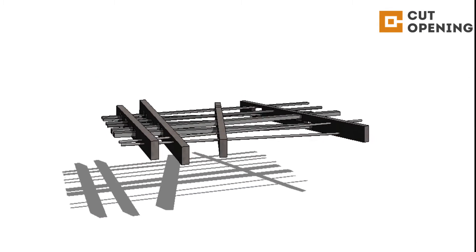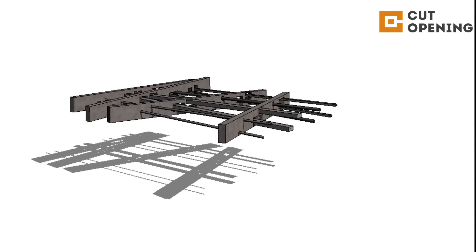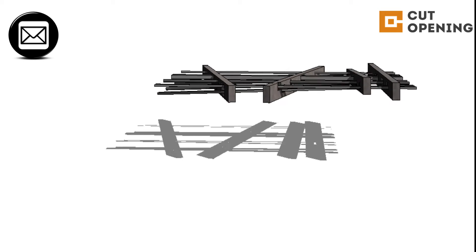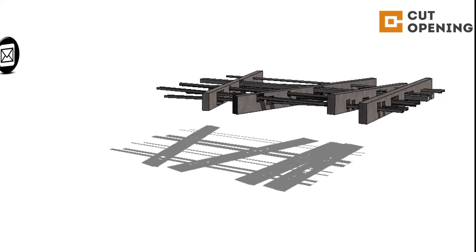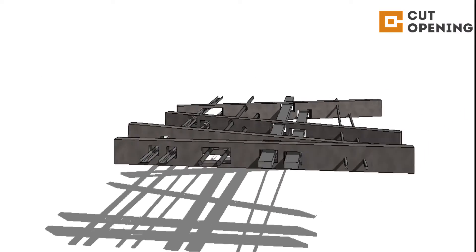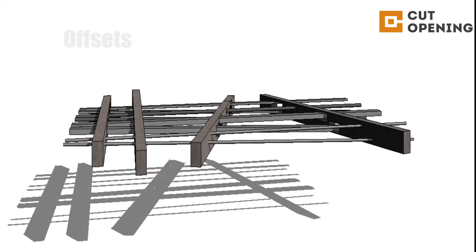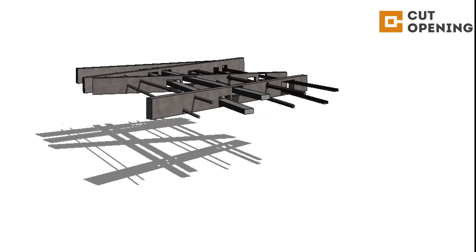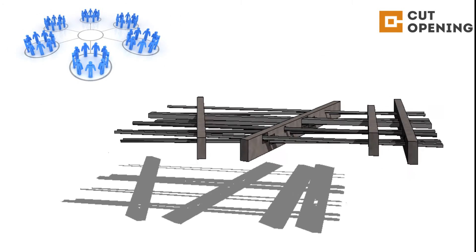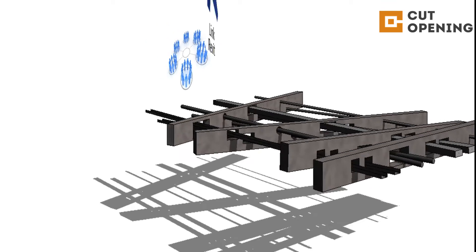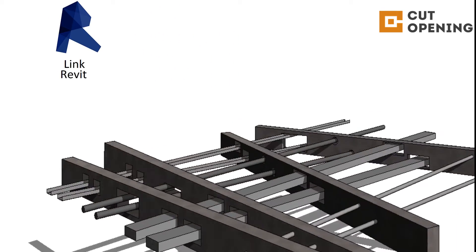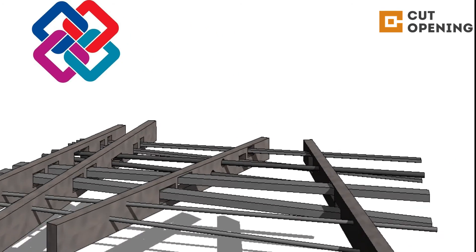Users can share files within the BIM team. For example, an MEP engineer could send the file to an architect or structural engineer to insert openings into the model with predefined opening shapes, offsets, joining distances, etc. This is a brilliant tool for collaboration because it works with linked files as well as IFC files.